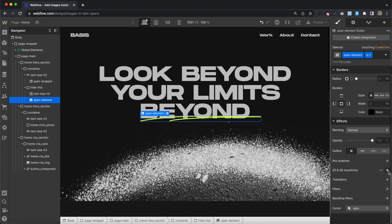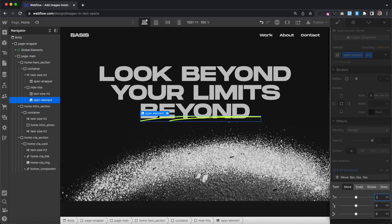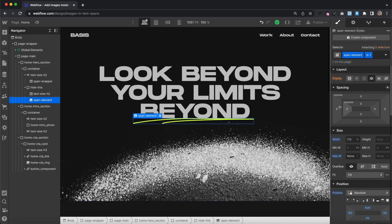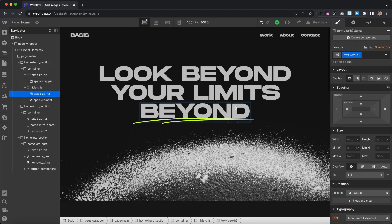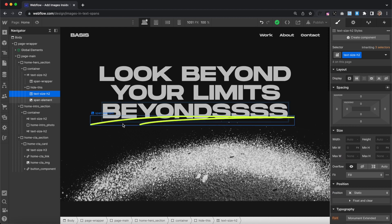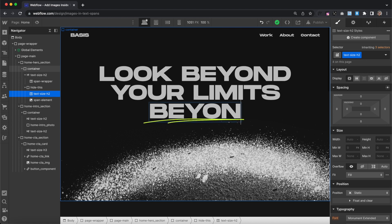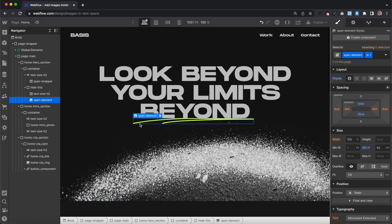Then we can apply a transform using percent — negative 6% on the x-axis and positive 40% on the y-axis. This is a percent of the image width, and the image width is based on the size of the text. So if we have a lot more text, the image will grow in size, and if we have a little bit of text, the image will shrink in size. So that's working great.